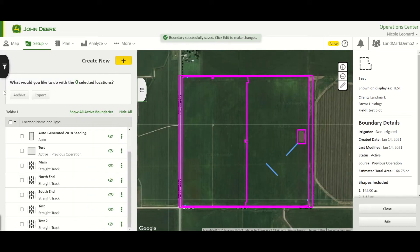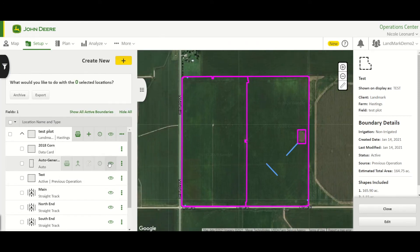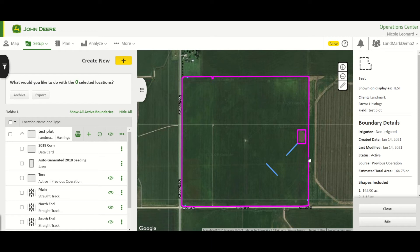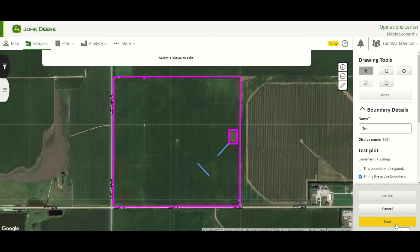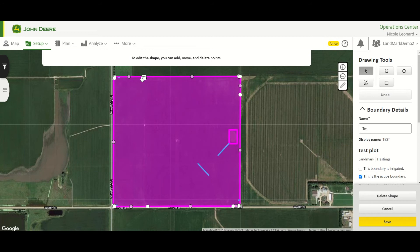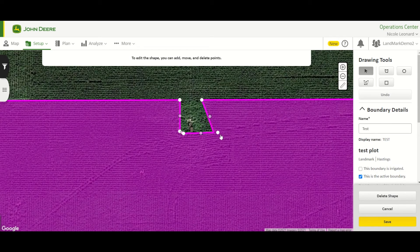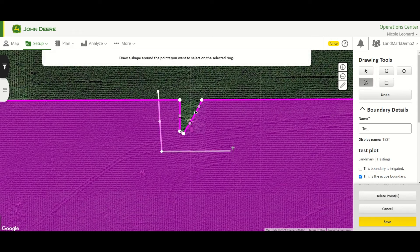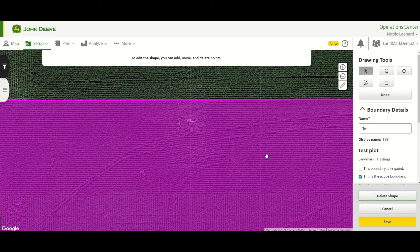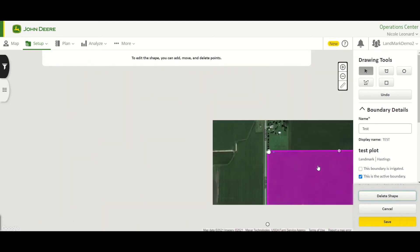To view just that particular boundary, we can pop out our list and turn off the other boundaries. If we want to edit it — for example, to remove a portion — we go to Edit and the drawing tools pop up. We select a shape to edit, then zoom in a little bit. We can move any of the points if we just want to adjust how a particular portion of the boundary works. If we want to get rid of a portion entirely, we use Select Points, draw around those points, and delete them. Zooming out, we now have a smooth boundary at the top.